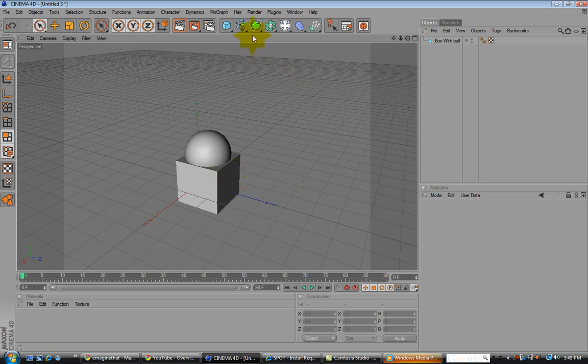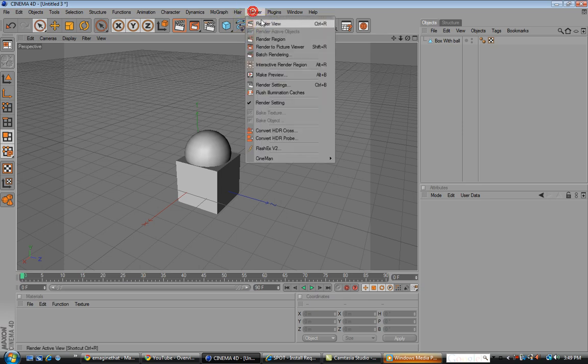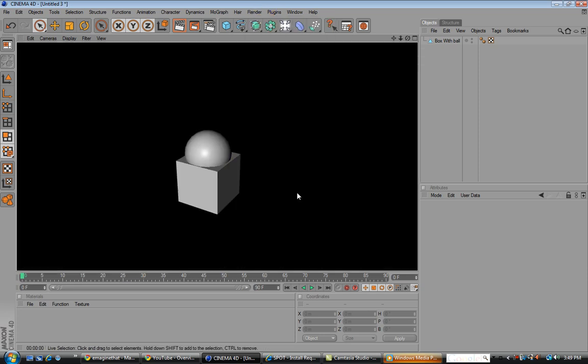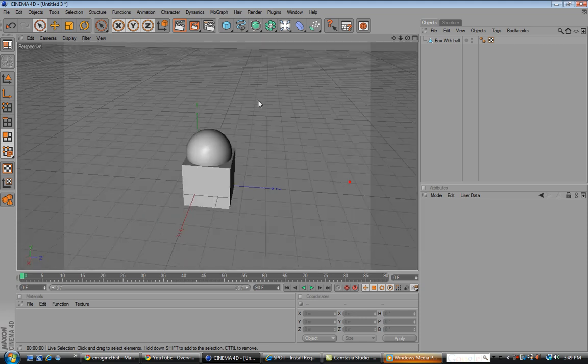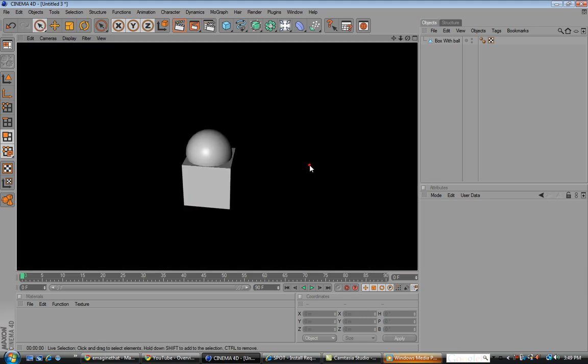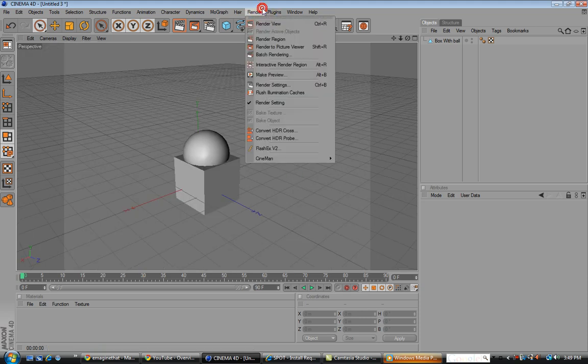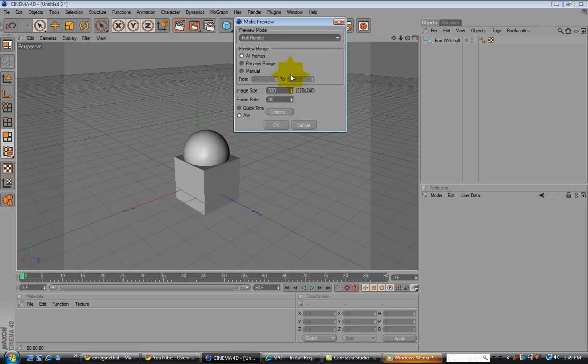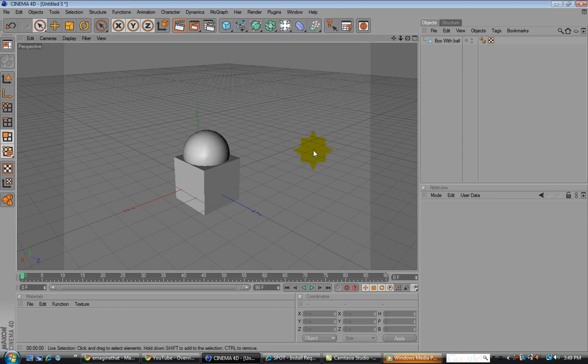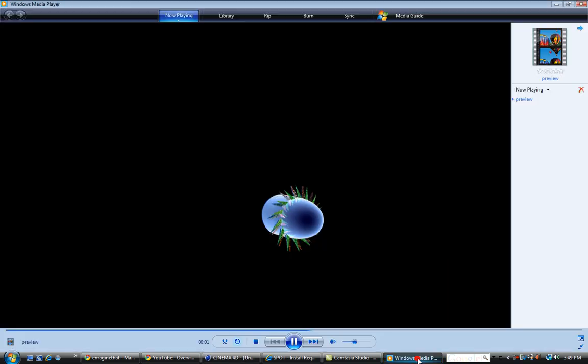Also, if you want to know about rendering, if you ever want to render anything to see its final thing, just click render view. That'll render everything. There's a little one right here too. So if you just want to click out of that and only render it for a second, if you want to render a couple of frames, you want to do make preview. But that's what this is down here.